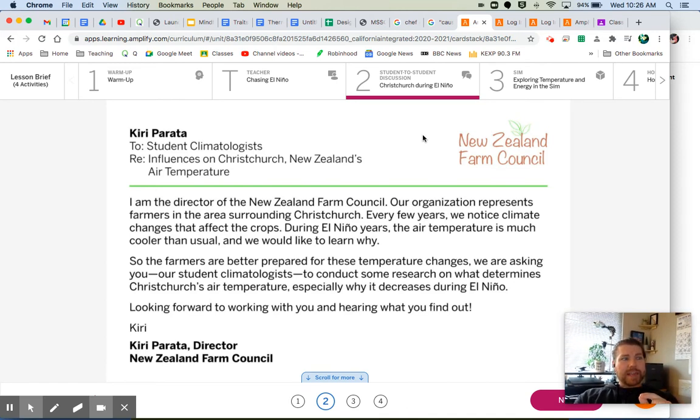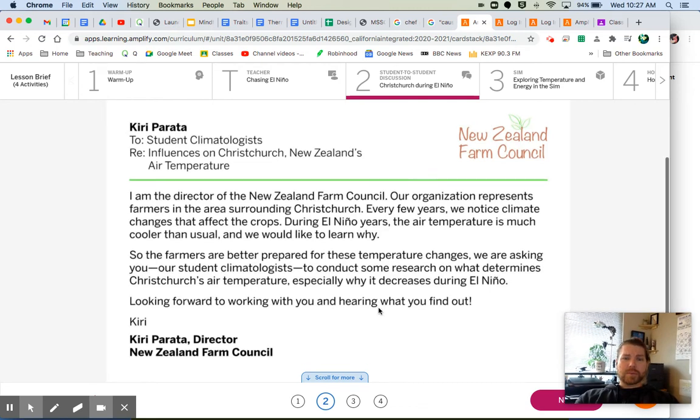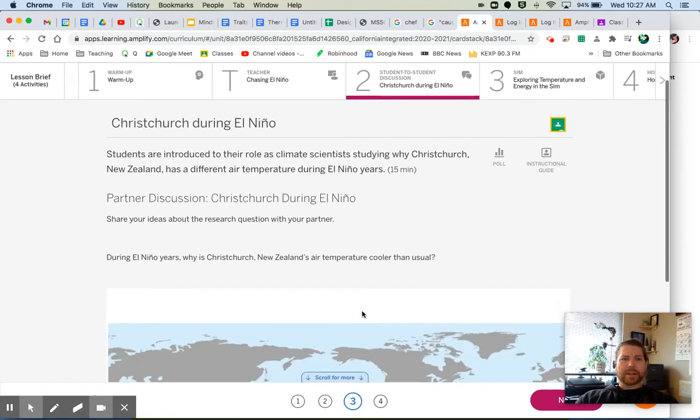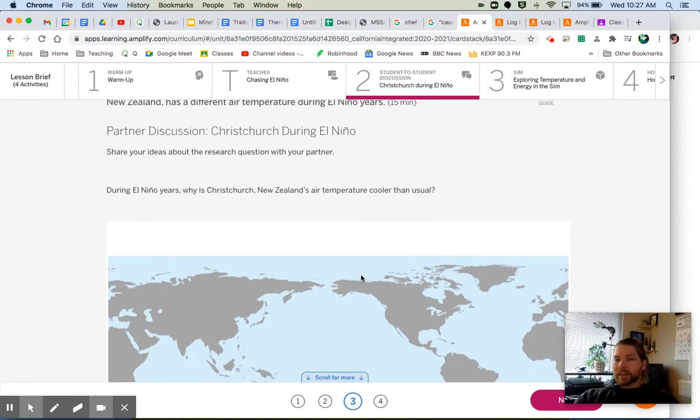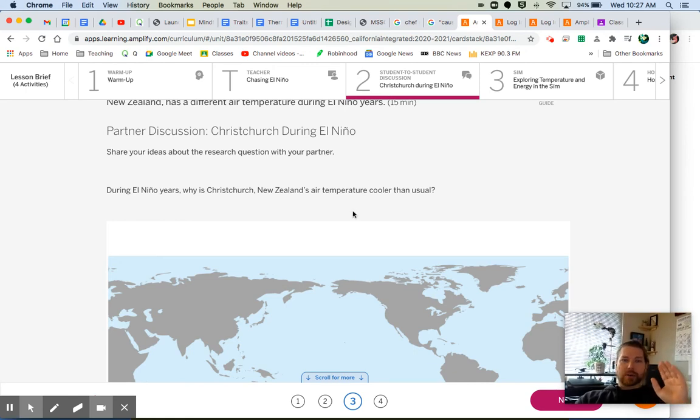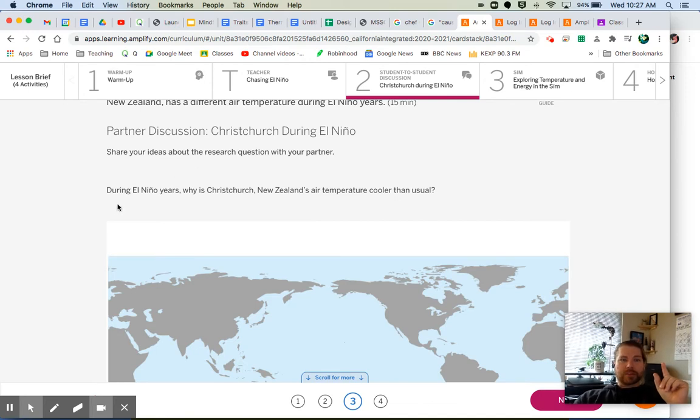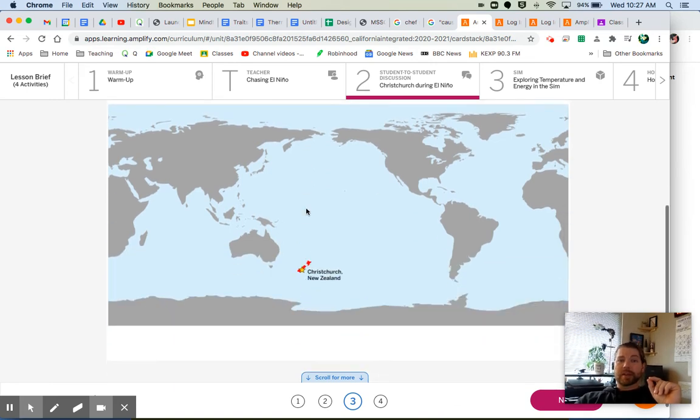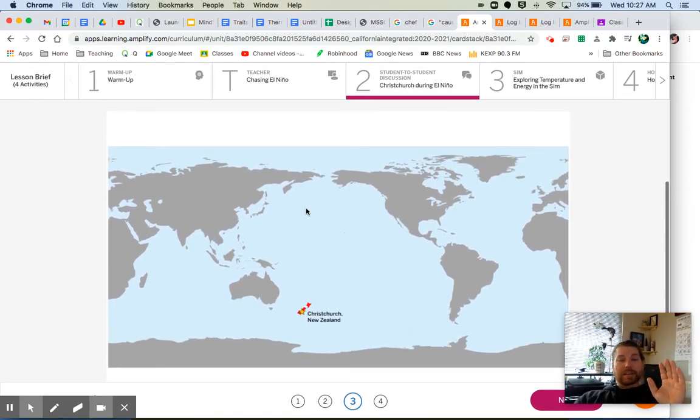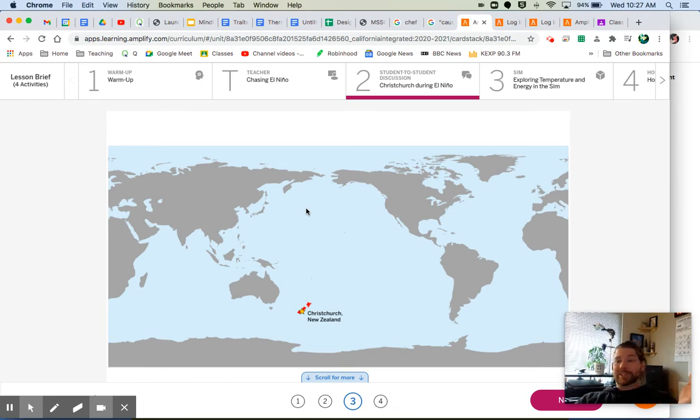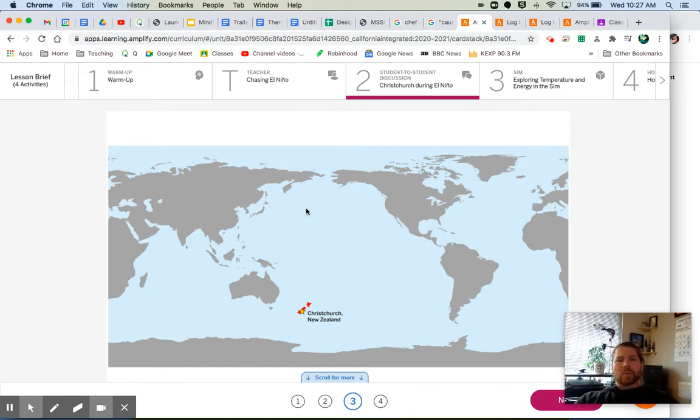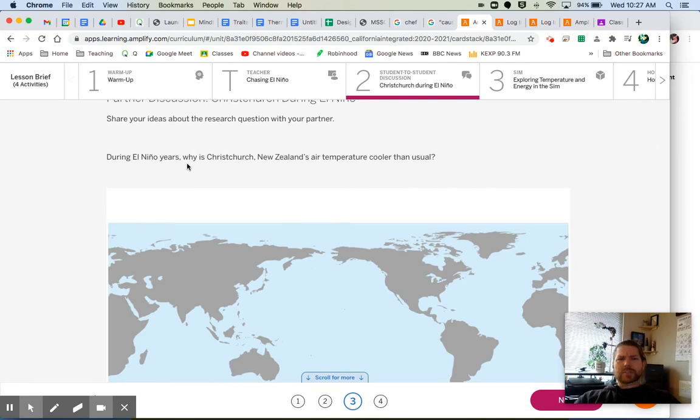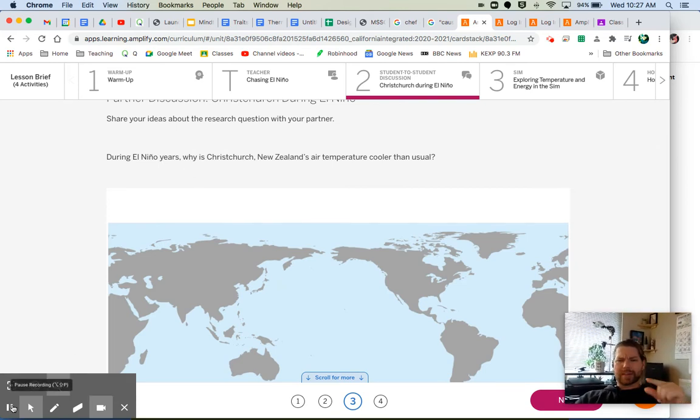So let's go ahead and move on to activity three here. We've got a little partner discussion, so you can go ahead and email one of your friends, chat with them, or you can just answer this on your own either way. This is our research question: during El Niño years, why is Christchurch, New Zealand's air temperature cooler than usual? So think about this. What do we know about El Niño right now? Not much, just what we saw in the video or anything that you may have already known about El Niño. But why is Christchurch, New Zealand's air temperature cooler than usual during El Niño years? Think about that for a second and then let's hear what you come up with.